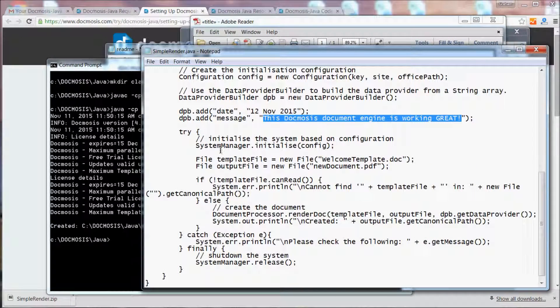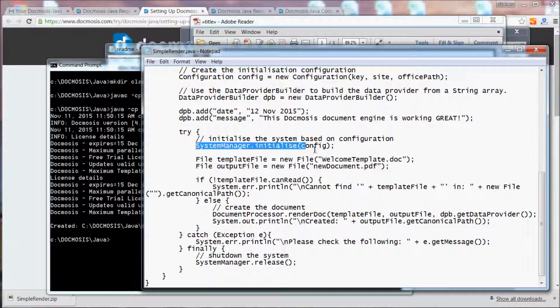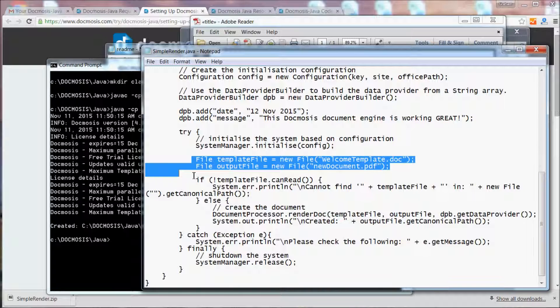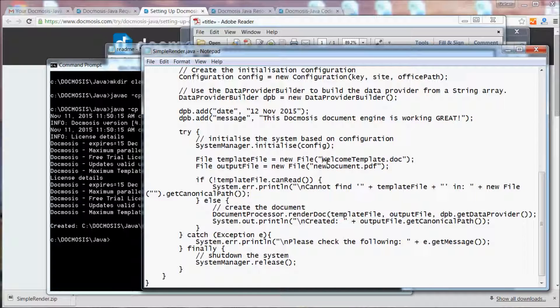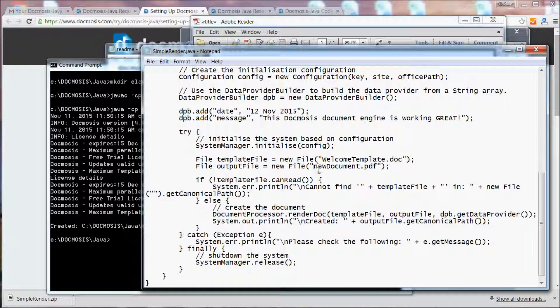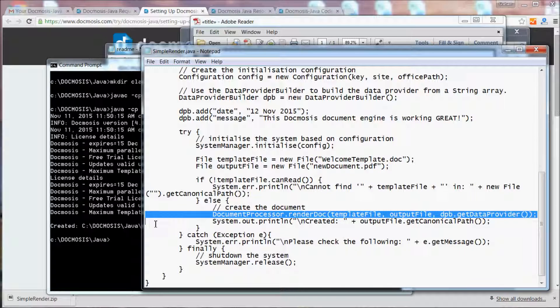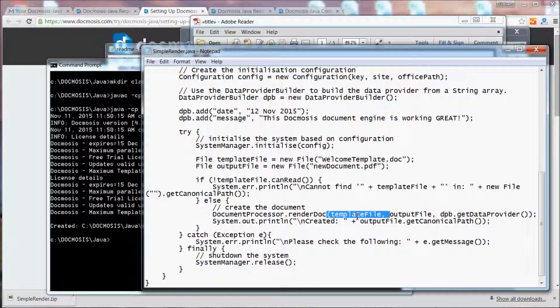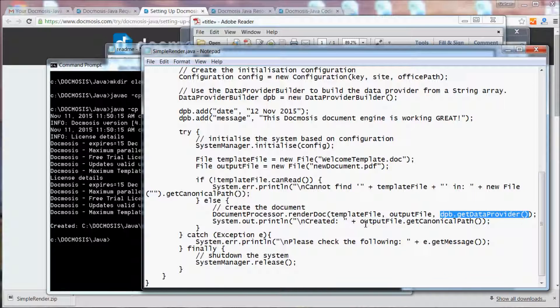We initialize the Docmosis system. We tell Docmosis about the template that we'd like to use and the new file that we're going to create. And then this line here is the main line that does the render—the document using the template we've set up, the output file, and the data that we've generated.